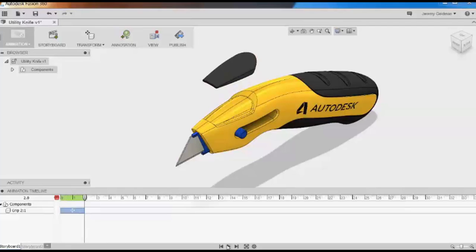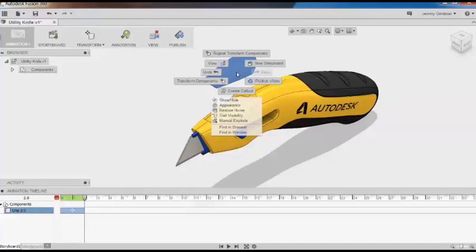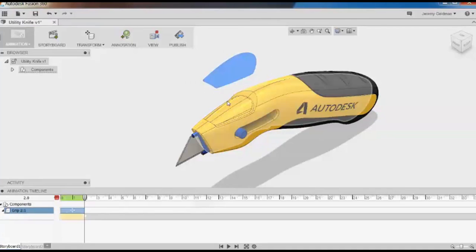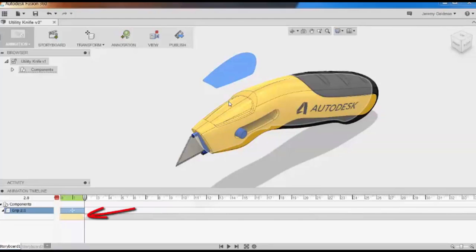Now I'll create a second action on the grip. I'll pull up the marking menu again, and this time I'll select Show Hide. Notice that the timeline has two actions on the grip: the move action and also this lightbulb one.